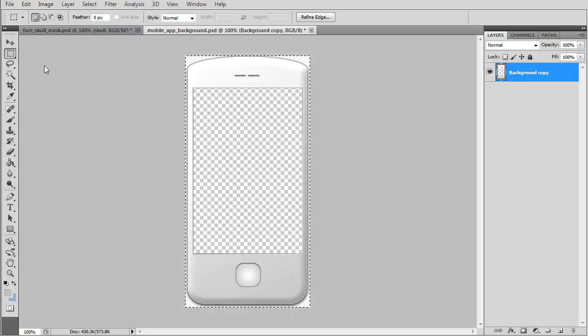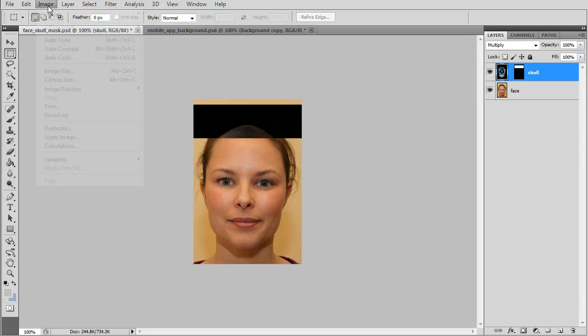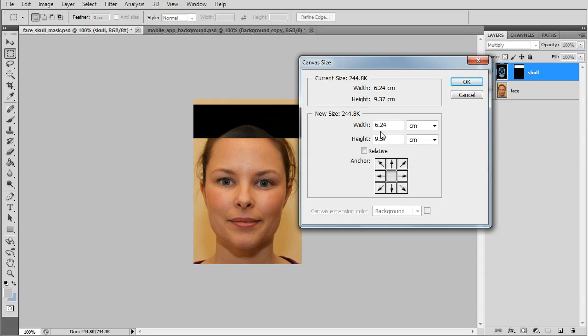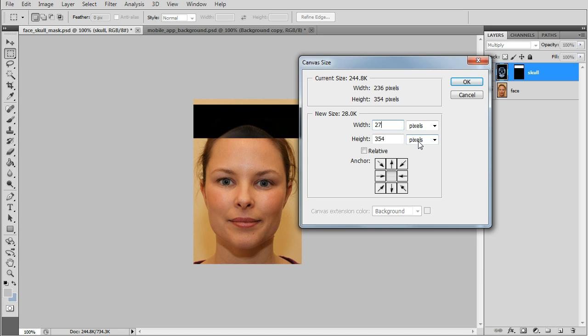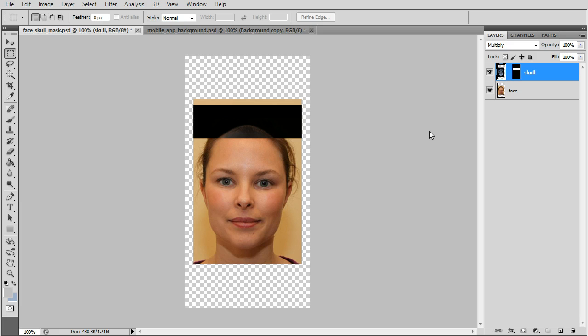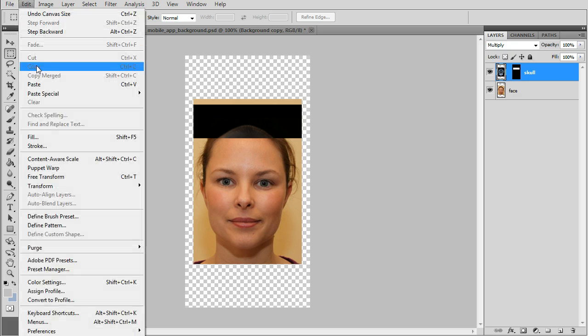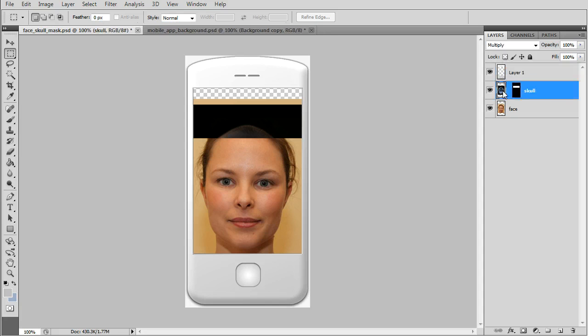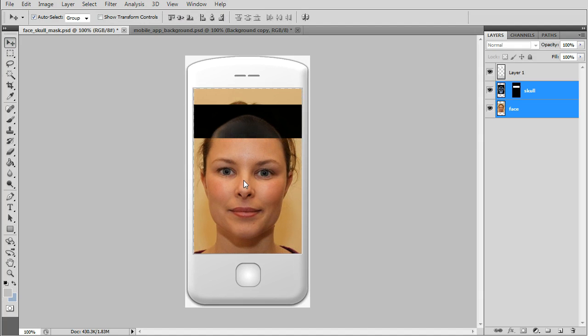Copy and go back to the first project tab. We'll change the canvas size to the size of the whole background picture, which was 272 by 540. Then we just have to paste the screen. Now the skull. Press shift and get the skull and face layer together to center it.